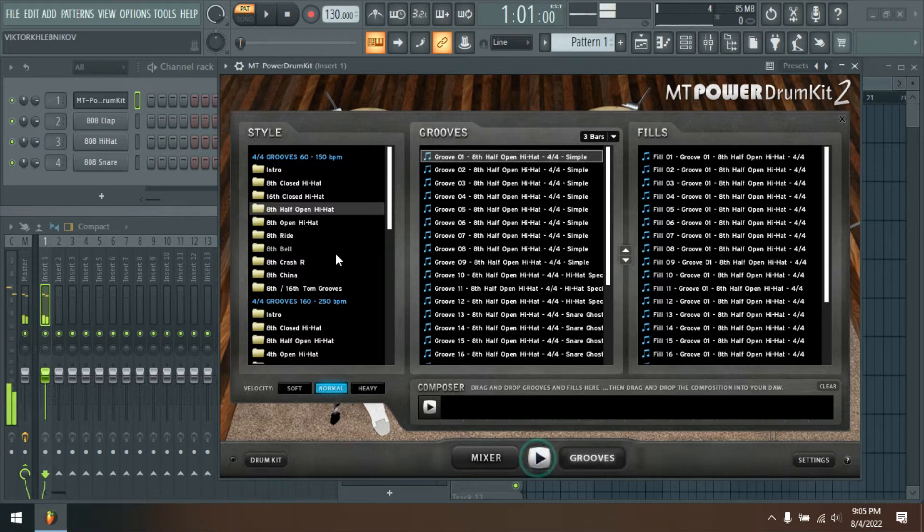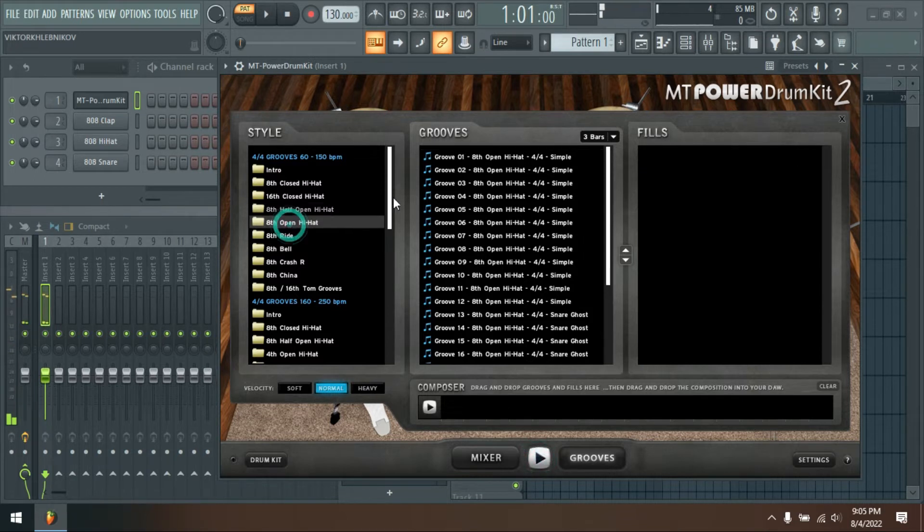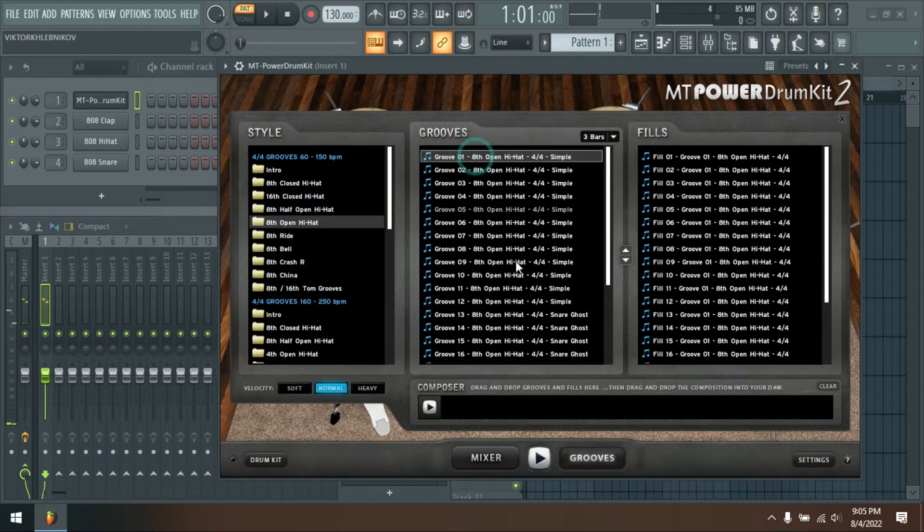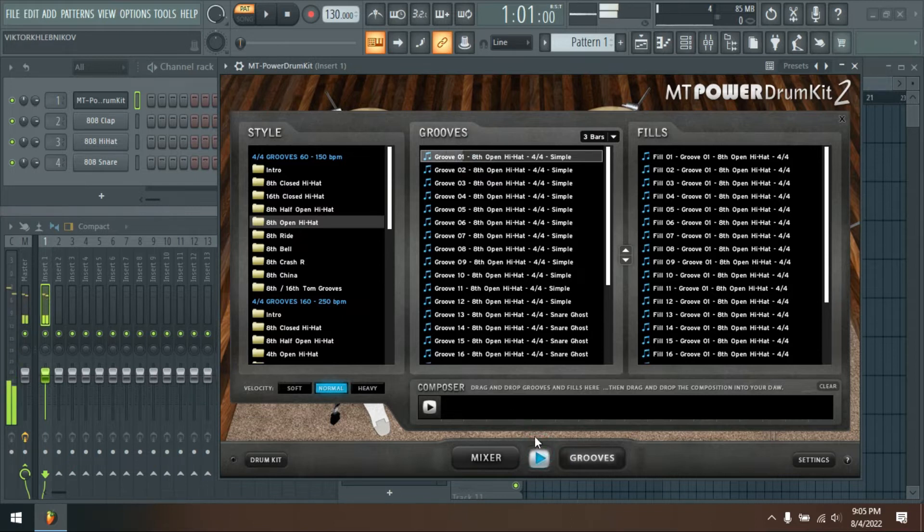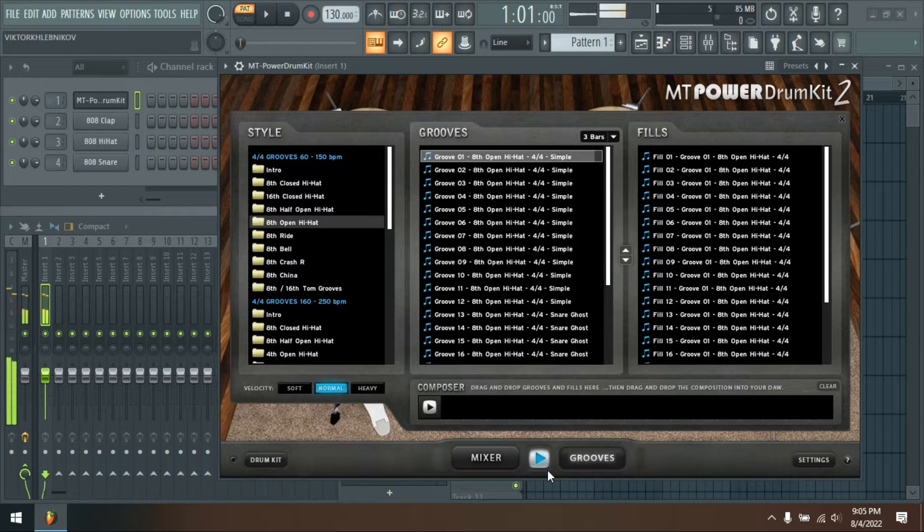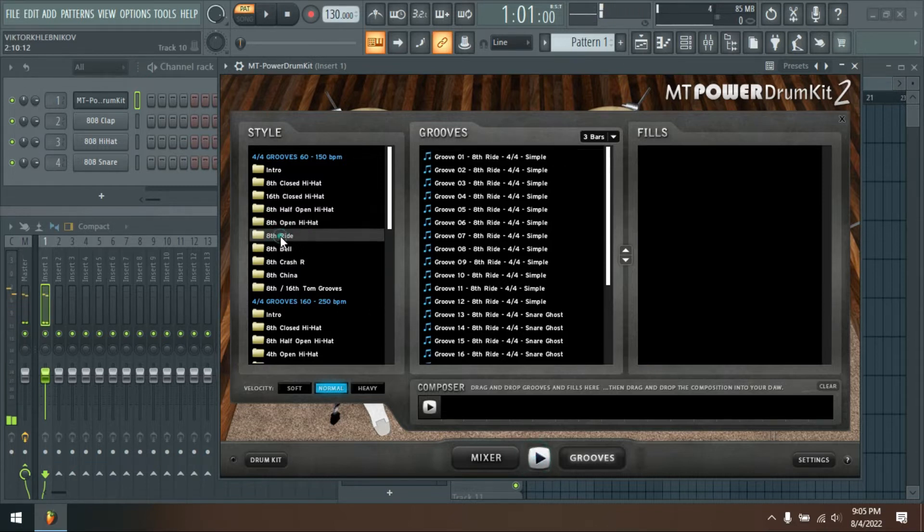But this is exactly where the MT Power Drum Kit is strongest. Its kick and snare drums come through clearly in any mixing situation and still sound natural and not overly compressed.